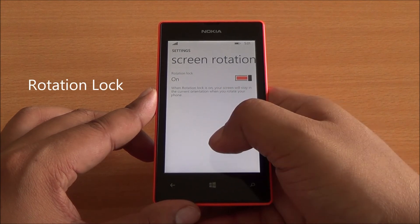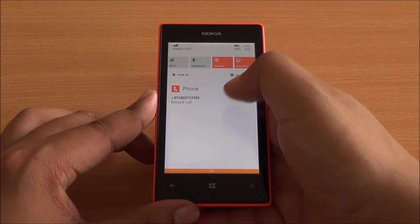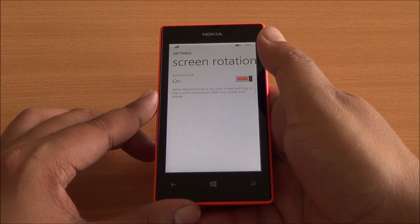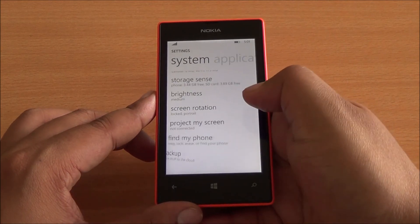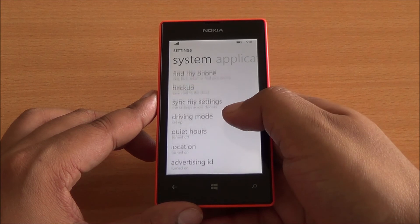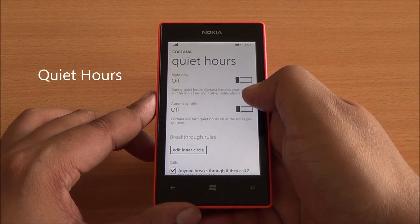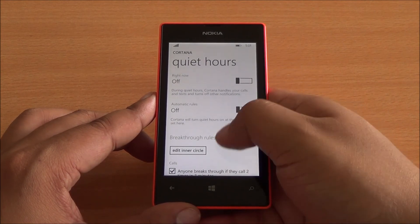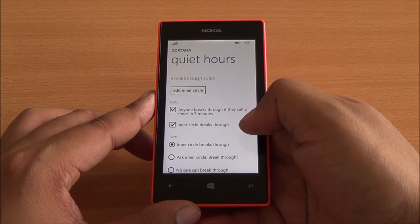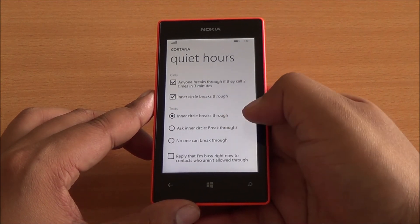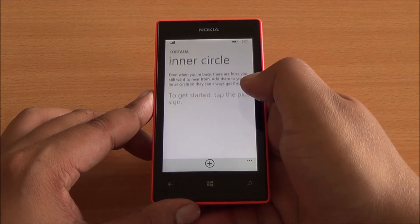Then you have screen rotation lock as well, so you can lock it in either portrait mode or landscape mode. You have a toggle for that in the action center as well — a feature that was requested many times before. Then you also have quiet hours where Cortana would handle your text messages as well as calls, and you can form an inner circle which would be an exclude list, quite like the Moto Assist app, where those calls and messages would go through.